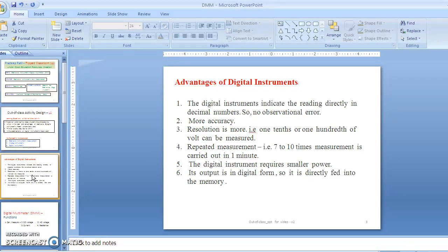The resolution means one-tenth or one-hundredth of a volt can be measured. The measurement is repeatedly carried out — something like seven to ten times per minute. The digital instrument requires small power, and the output can be fed directly to memory or to a computer, which is an additional advantage.